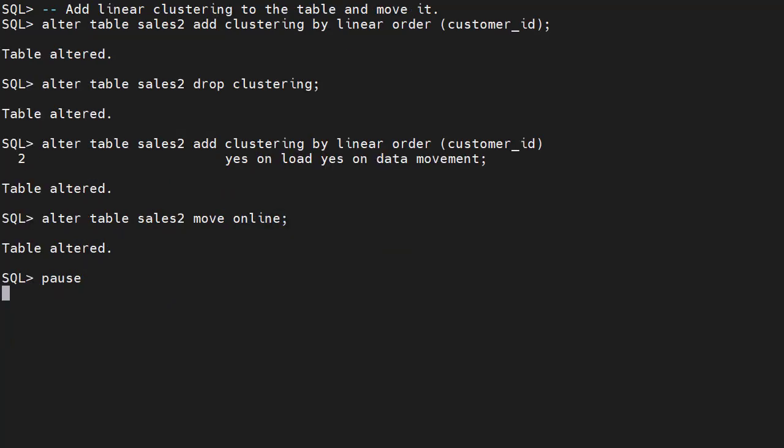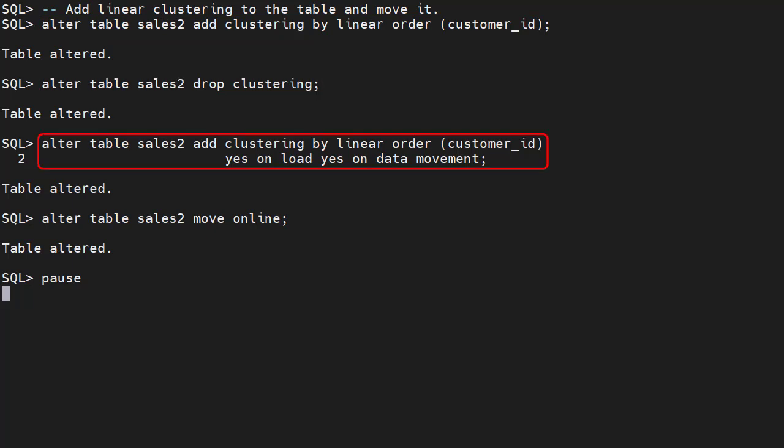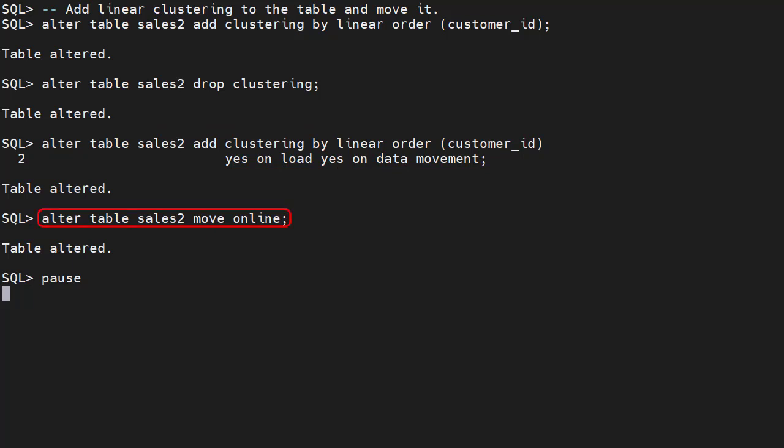We use the alter table command to add clustering by linear order, based on the customer ID column. Drop clustering removes the clustering metadata. We add attribute clustering again, but this time explicitly set the on load and on data movement settings. These are the default settings, so this is functionally the same as the first command. The clustering settings are only metadata. They don't affect our existing data until we rebuild the table.